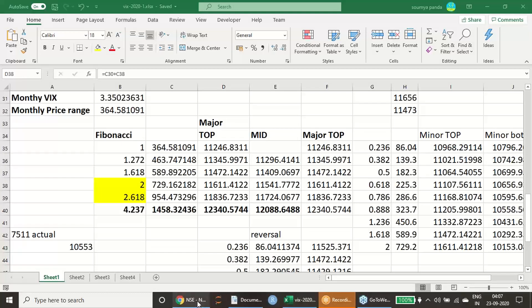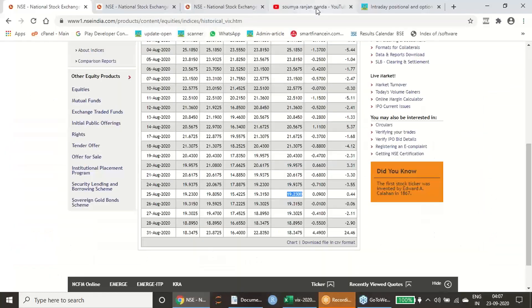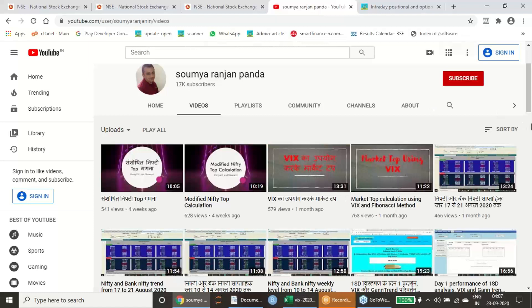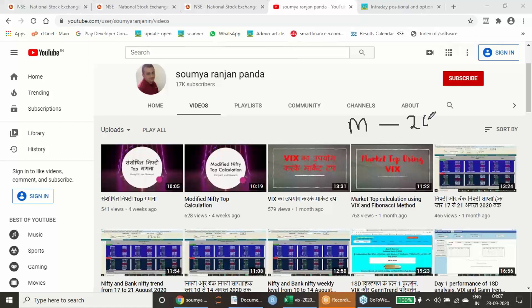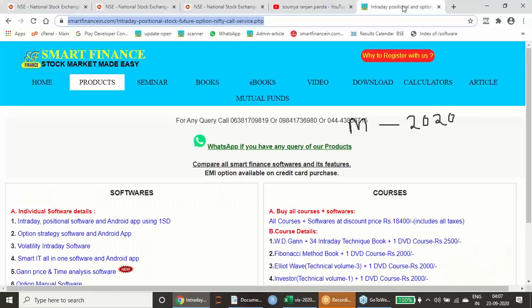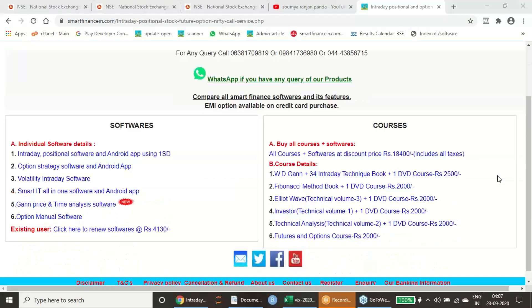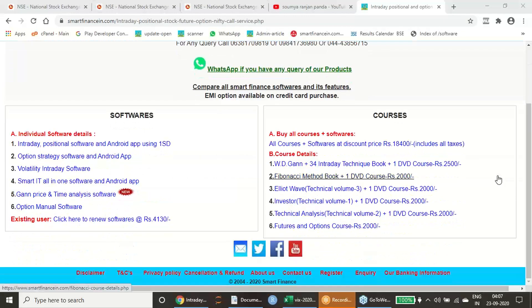In this regard, I have given plenty of videos from the month of March 2020 till date, and every time I have validated how it has worked. If you believe or trust in this mathematical way of trading or mathematical way of analysis in stock market, you can procure Smart Finance courses.